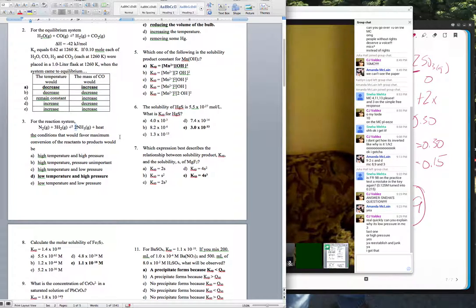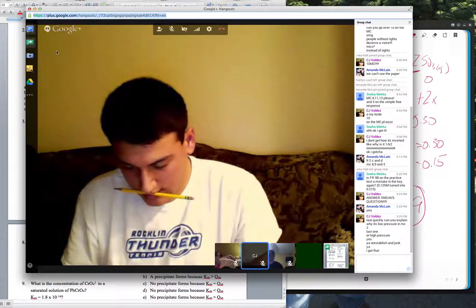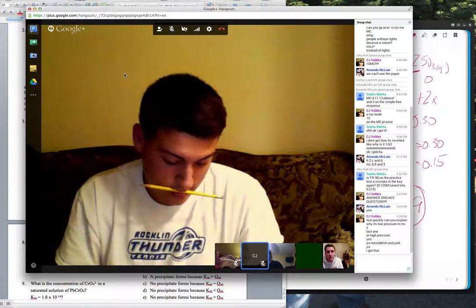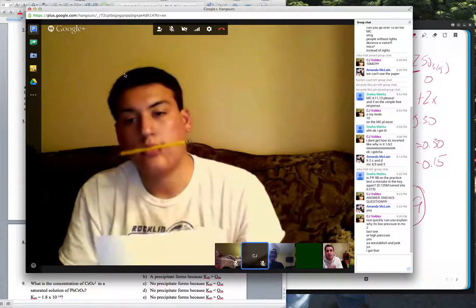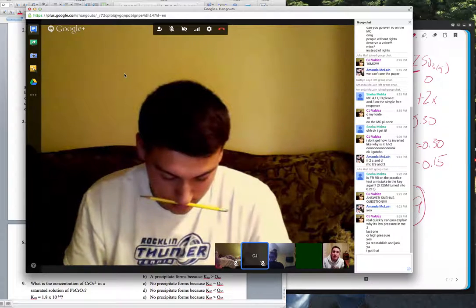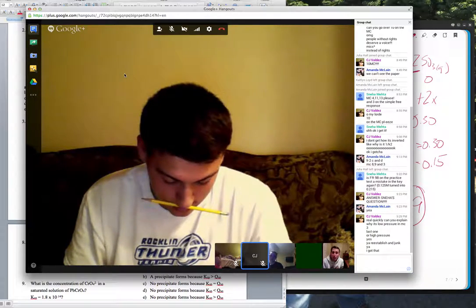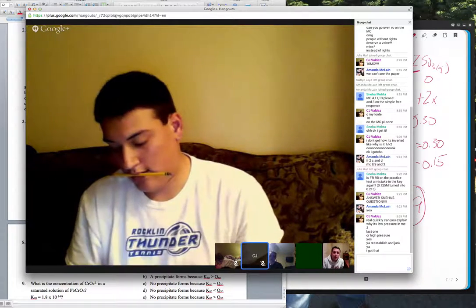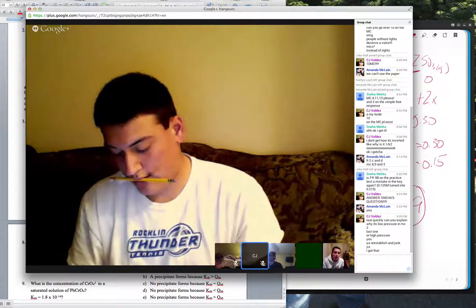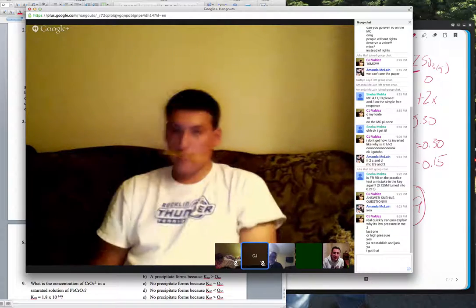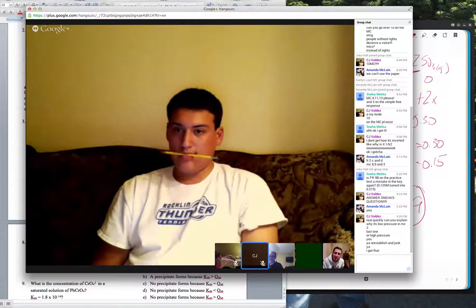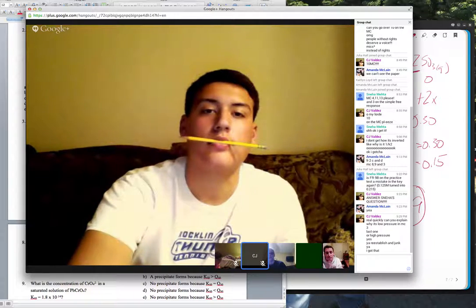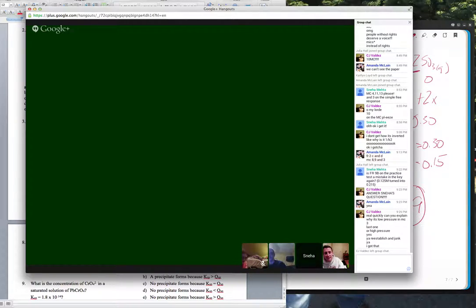It was a good session — you guys had a lot of good questions. I'll be saving this and putting it in the Equilibrium folder in Schoology. I think I told some people earlier it'll be up by 6 a.m. You'll only have about a half hour to review if you need it, but I'll try to get it up as fast as possible. Thanks, have a good night — make sure you get some sleep. Bye, guys.